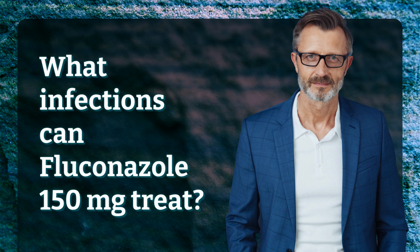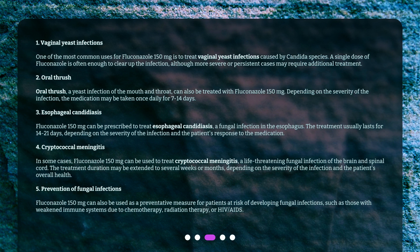Vaginal yeast infections: One of the most common uses for Fluconazole 150 mg is to treat vaginal yeast infections caused by candida species. A single dose of Fluconazole is often enough to clear up the infection, although more severe or persistent cases may require additional treatment.